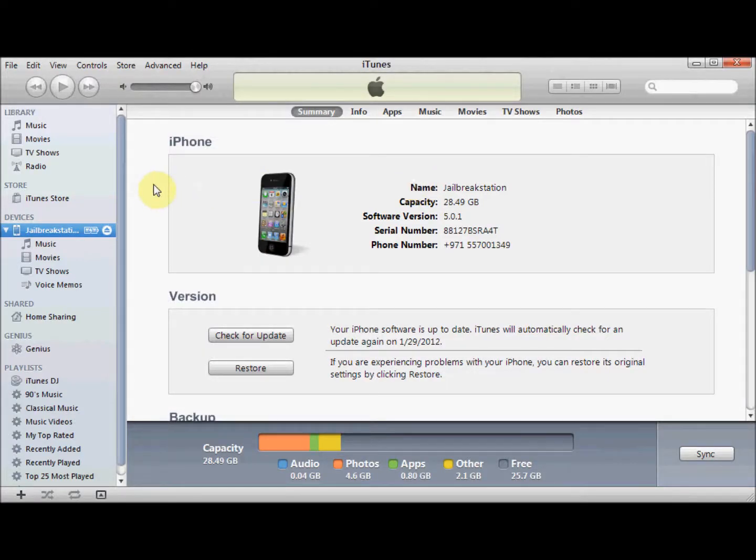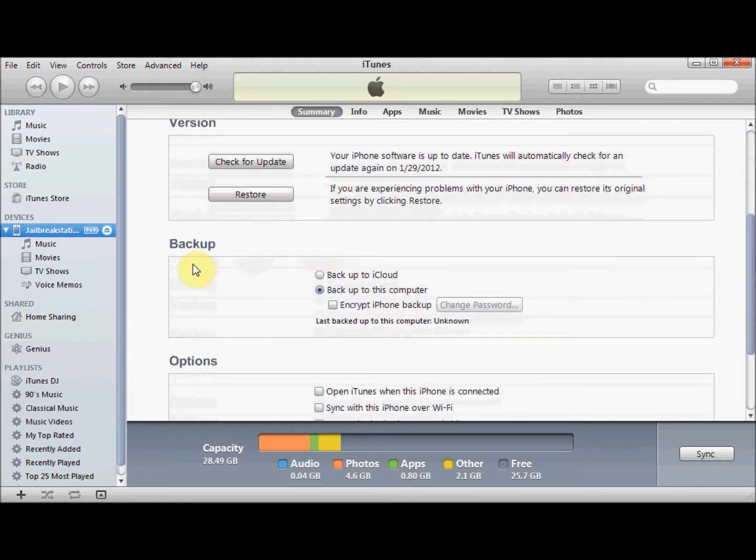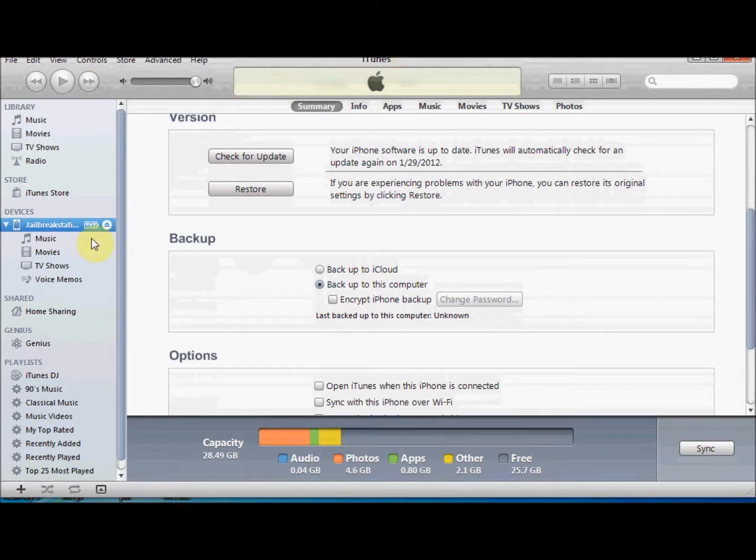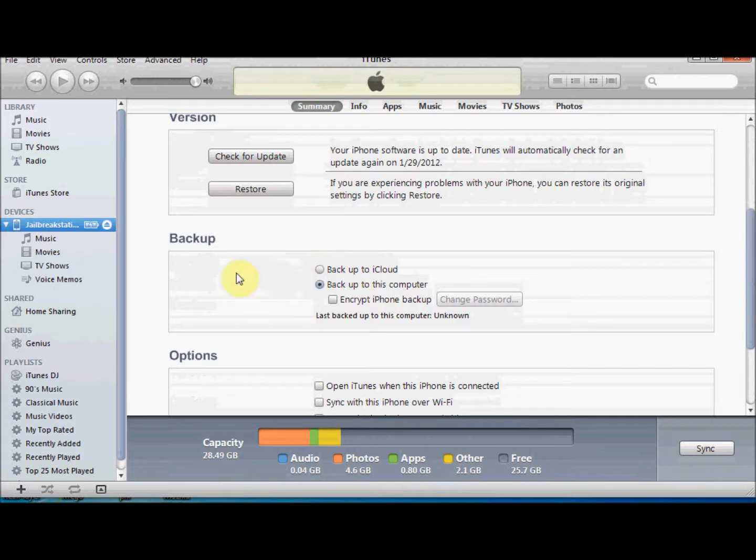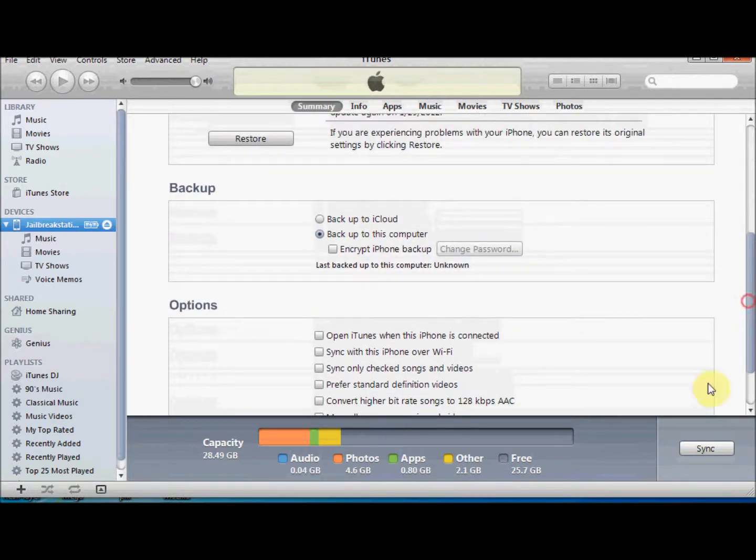First of all, before doing the jailbreak, it is better to backup your device. You need to run iTunes, then your device will be visible in the left pane. Now select your device, backup to this computer, and now you have to